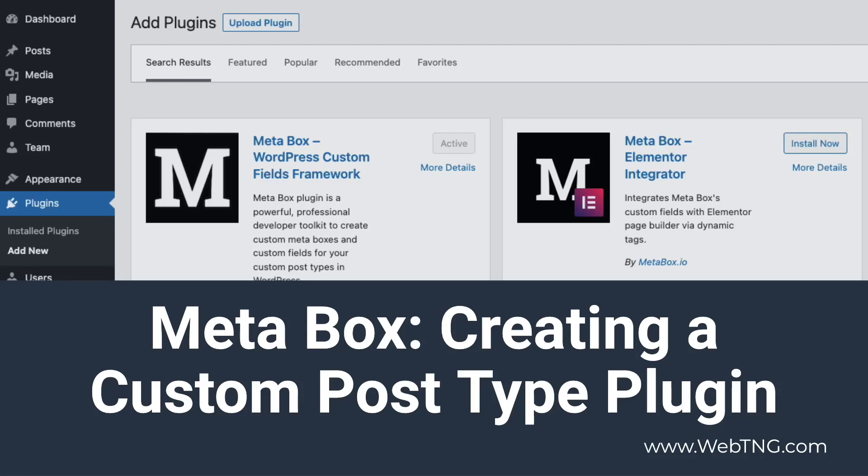Hi, this is David McCann for WebTNG. In this short video I'm looking at how you can turn a custom post type created with Metabox into a standalone custom plugin.